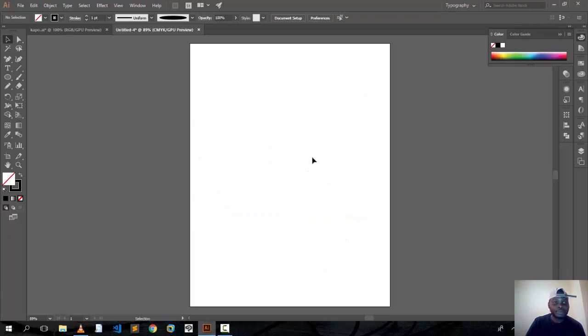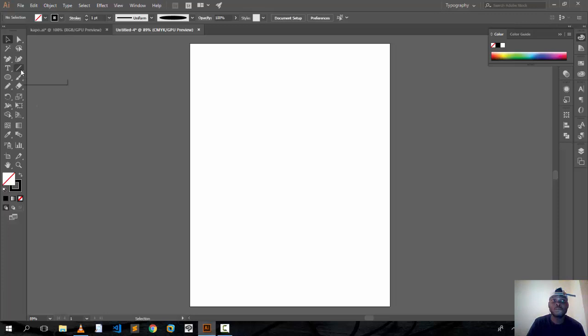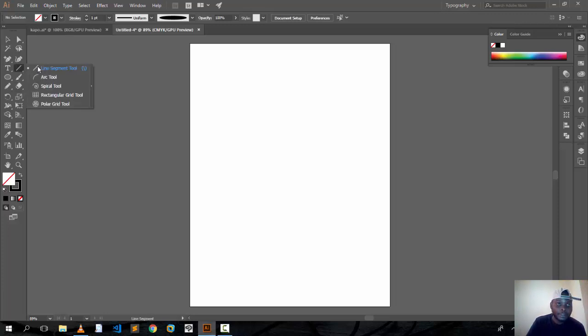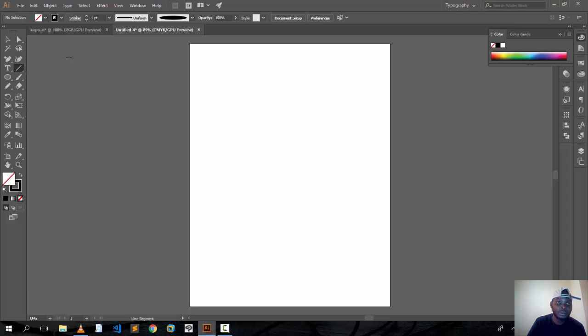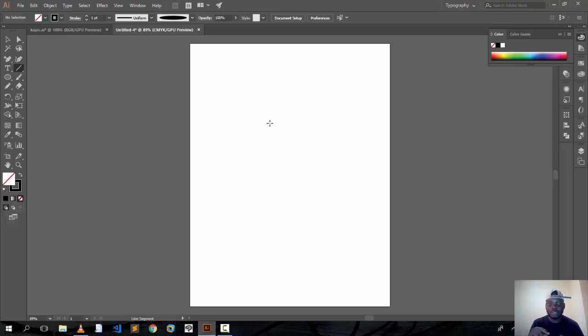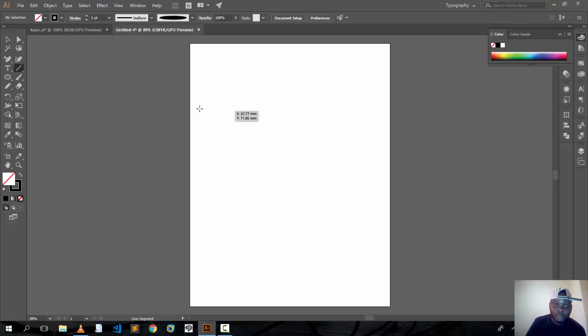The second tip is using the Line Segment Tool to make a new brush. You can find it in tools. In order to draw a straight line, you hit Shift on your keyboard and drop here.